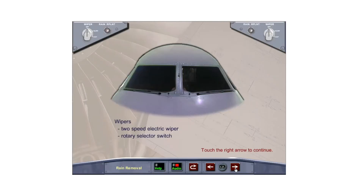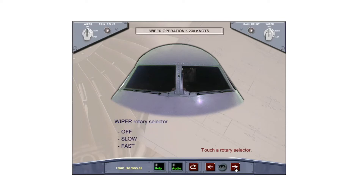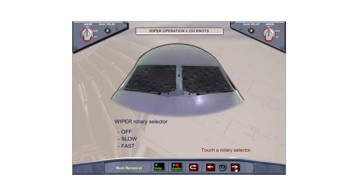Two-speed electric wipers are used to remove rain from the front windshields. Identical rotary selectors located on the overhead panel control the wipers. Each rotary selector has a slow and fast position. When turned off, the wiper is parked out of view. Touch a wiper rotary selector.